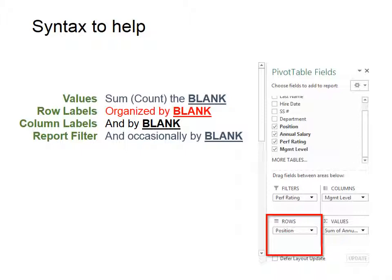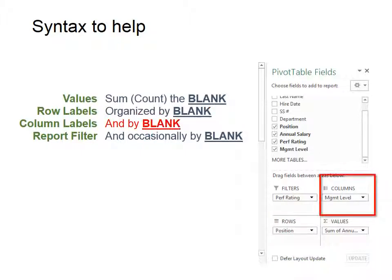And by blank, that means it's getting more complex and I need to put something in the column label. So whatever I fill in that blank with goes in the column label. And in this case, it's management level. And that goes in the top right box.